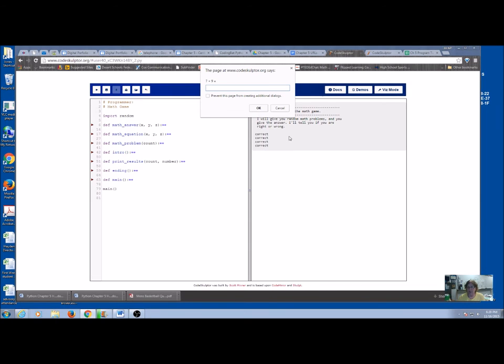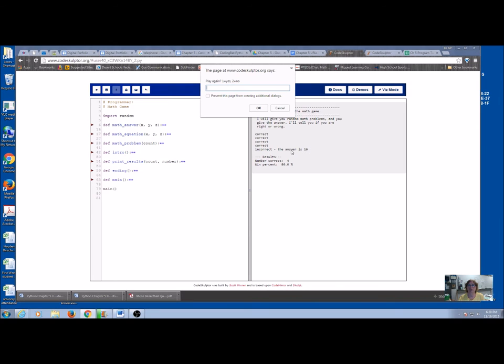So let's get one wrong on purpose just so we can see. So let's say that it's 15. It's going to tell me incorrect and what the correct answer was. It's going to give me the results. I did my five problems. I got four right, 80%. Do I want to play again? Well, let's just play again.